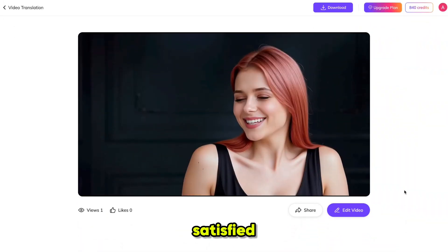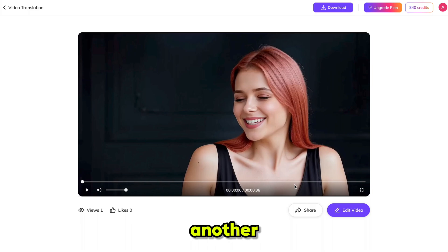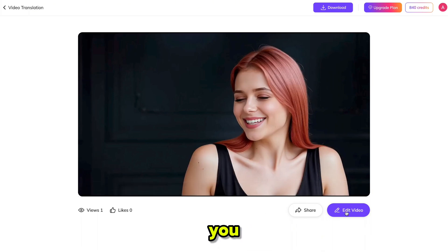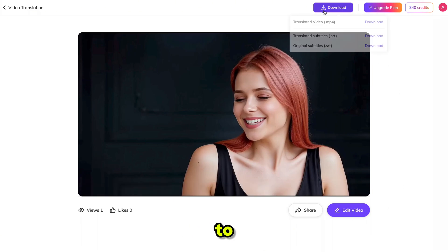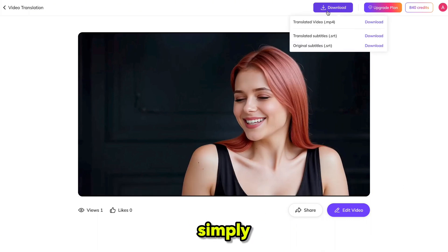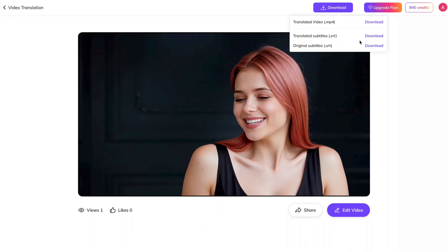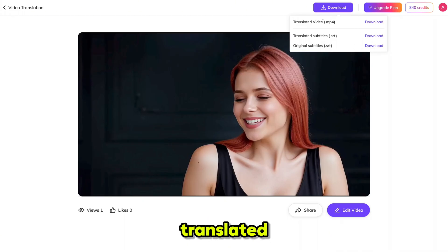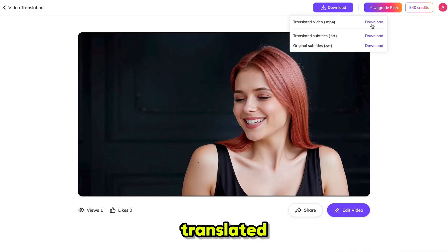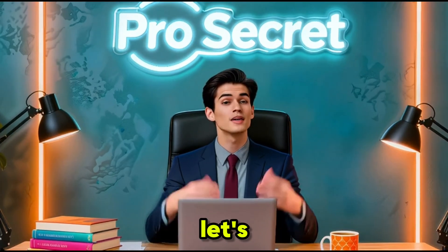If you are not satisfied with the result or want to add another language, you can easily edit the video. And to download, simply click the download button. You can get the original video, the translated version, and even the translated subtitles.